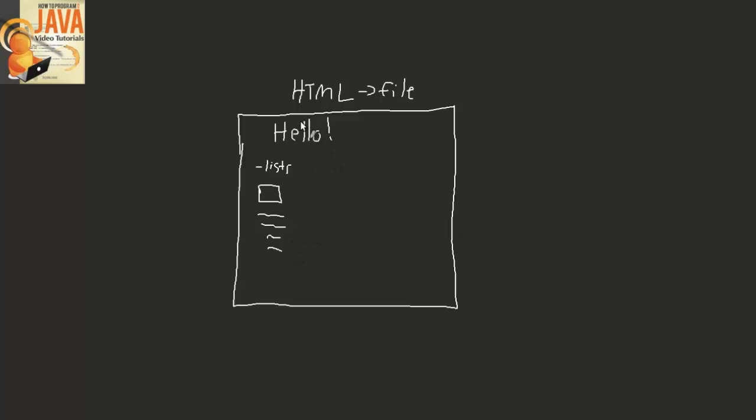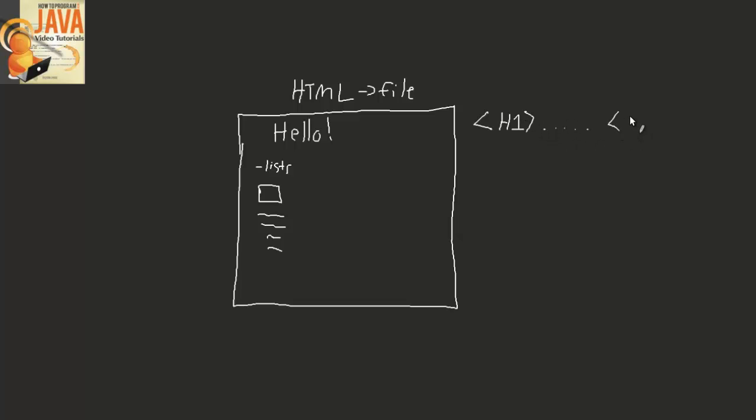So in order to make this hello appear in a large format, you use something called an H1 tag. So you've seen this before, it's H1, and then any content you have after the H1 tag will get the formatting applied to it. So that's something that happens inside of your HTML code.